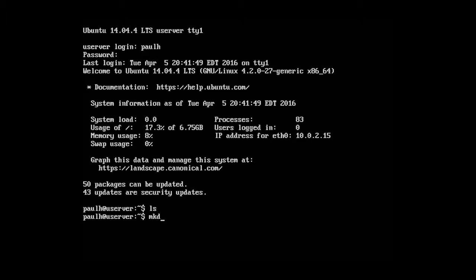let's type in mkdir. This is the create directory command. It's on that Linux cheat sheet that I gave you. Let's just name it test and put it in quotation marks. So let's press enter.